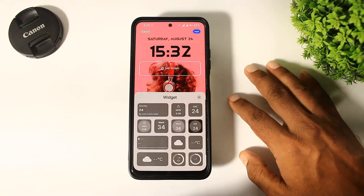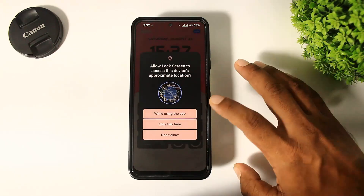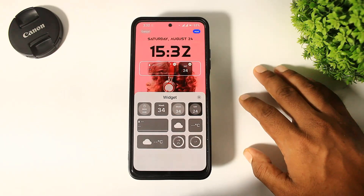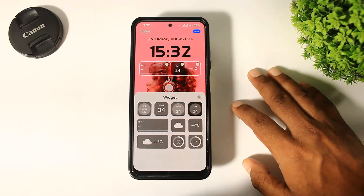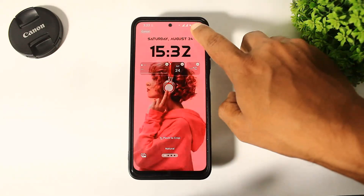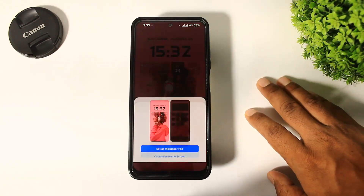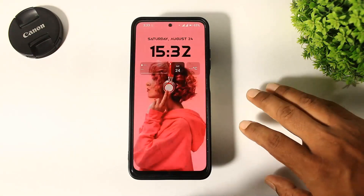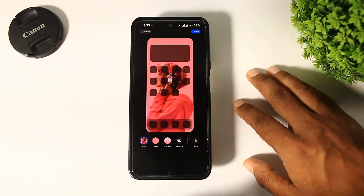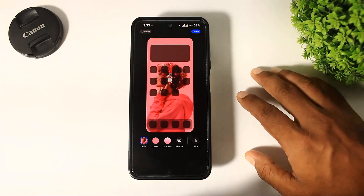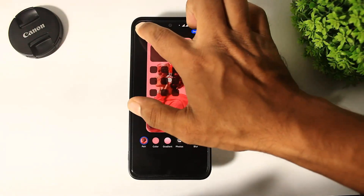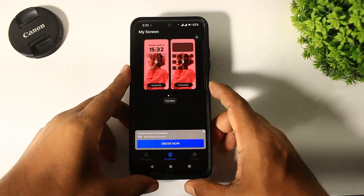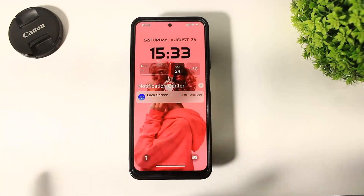Tap on widget and simply add it. Then customize the home screen — you can see many home screen customization options on this lock screen as well. Simply tap done, and you can see the iOS 18 lock screen on your Android device.